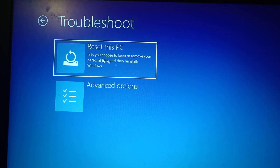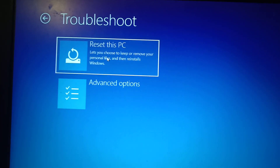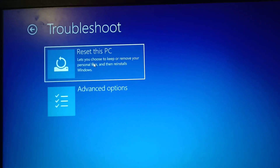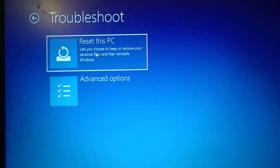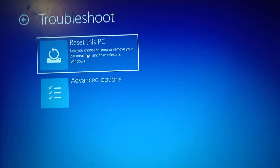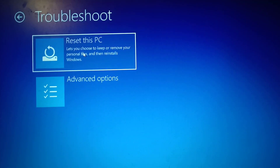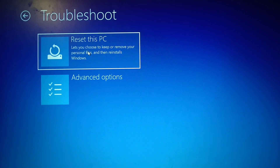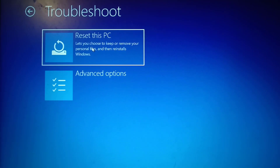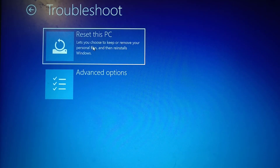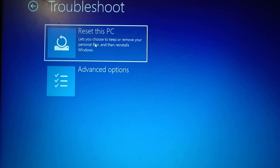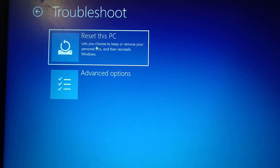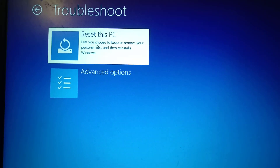Then click on Reset This PC. Before you go ahead and reset, be aware that you might lose the data on the computer — whatever data or applications you have will be lost. Then click on Reset This PC.